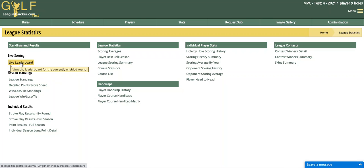For now my job as league administrator is done — I've simply enabled live scoring for a specific round. Now I'm going to log in as a player on my phone through the web browser and show you what they'll see and how to score the round.